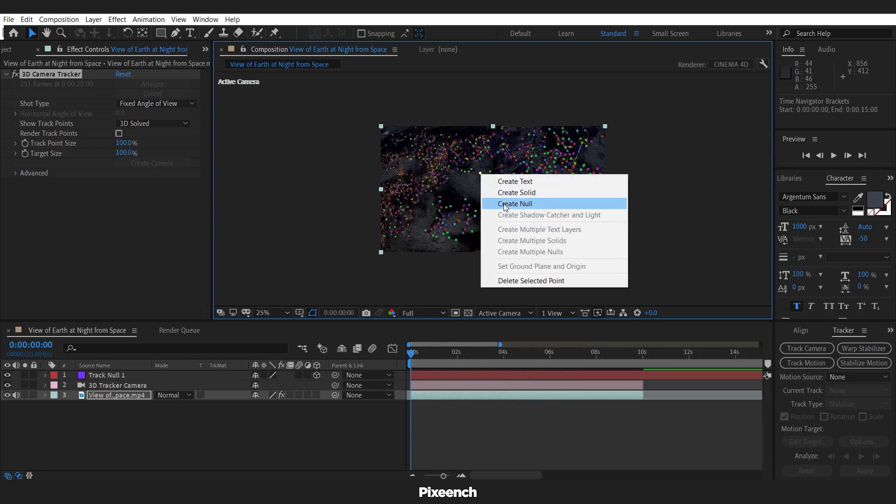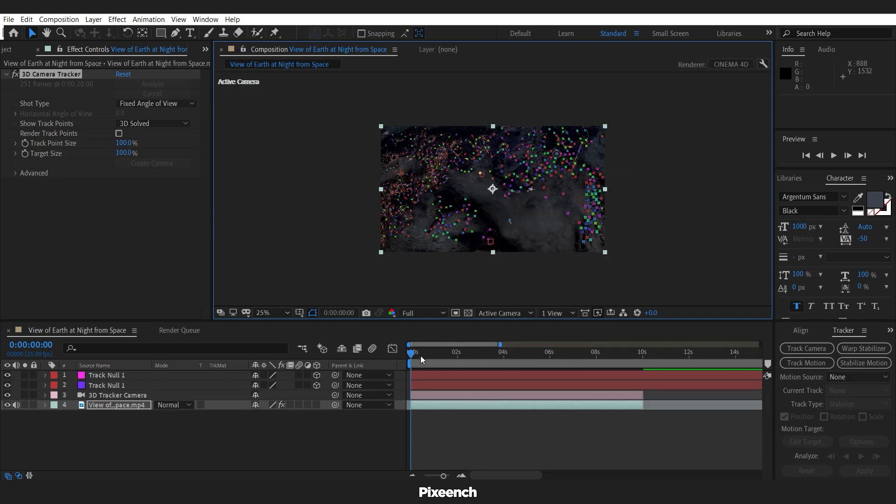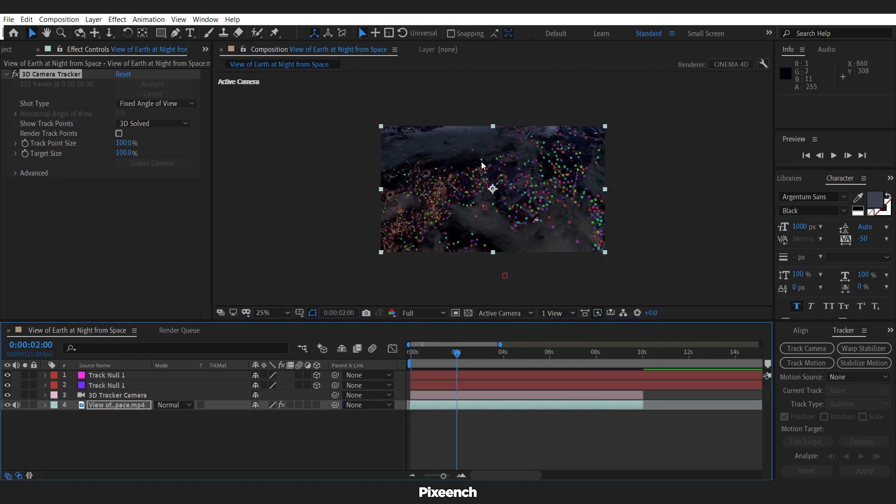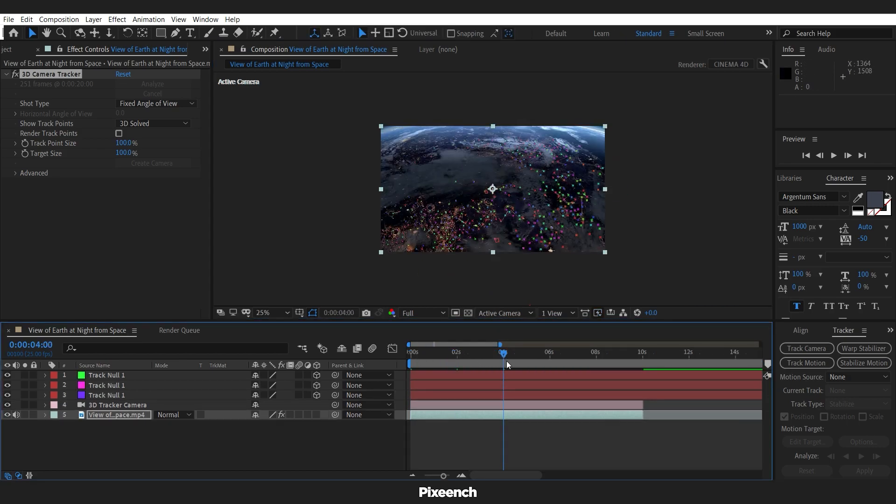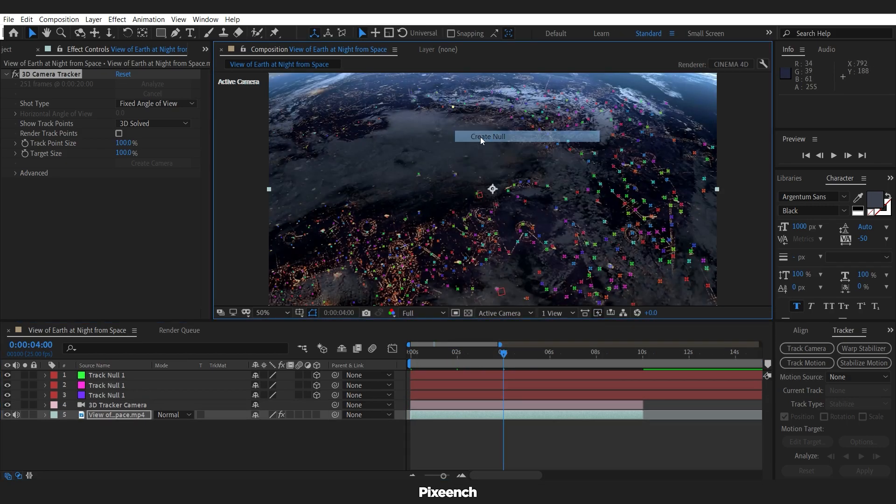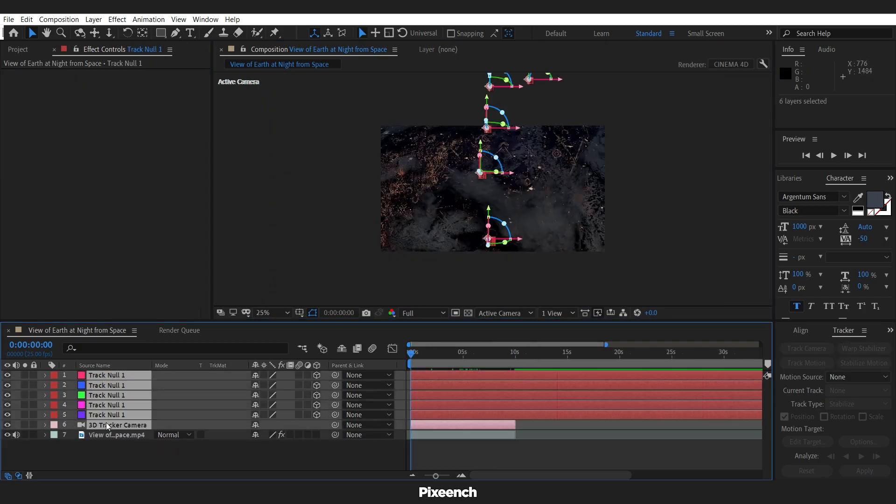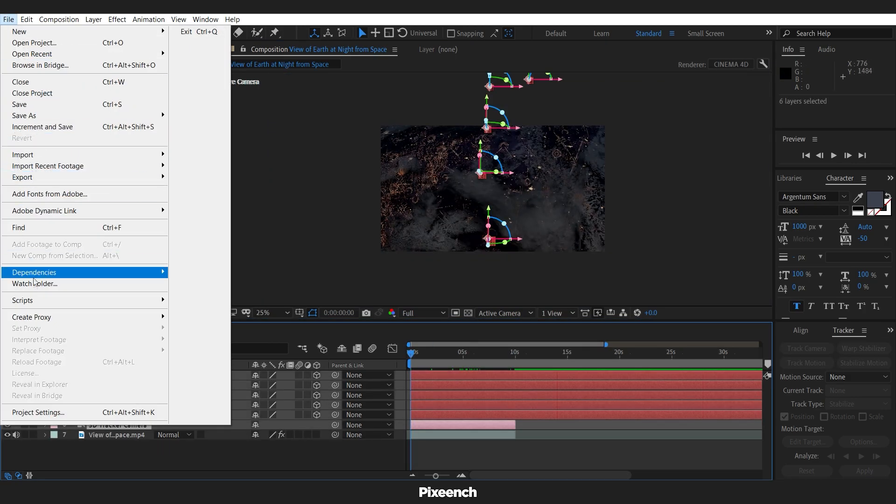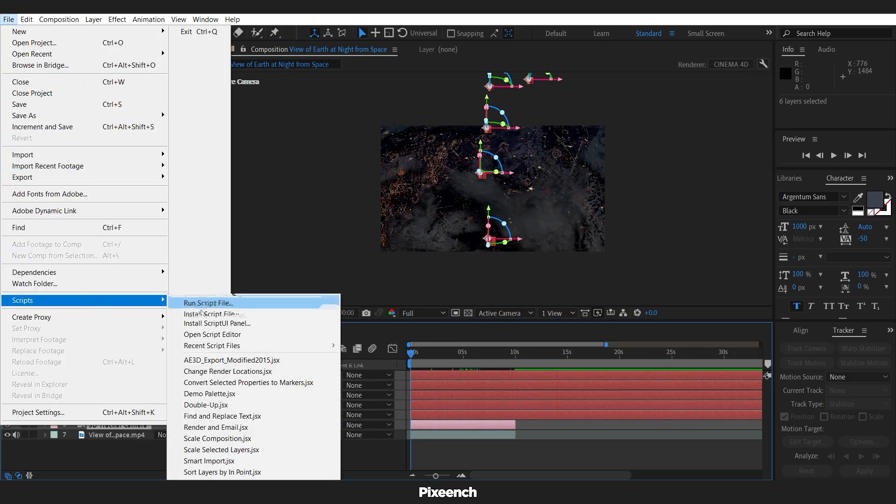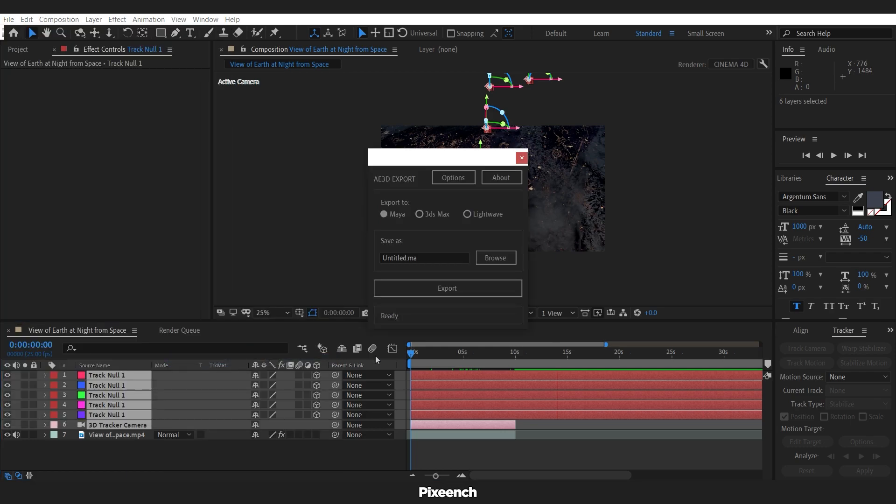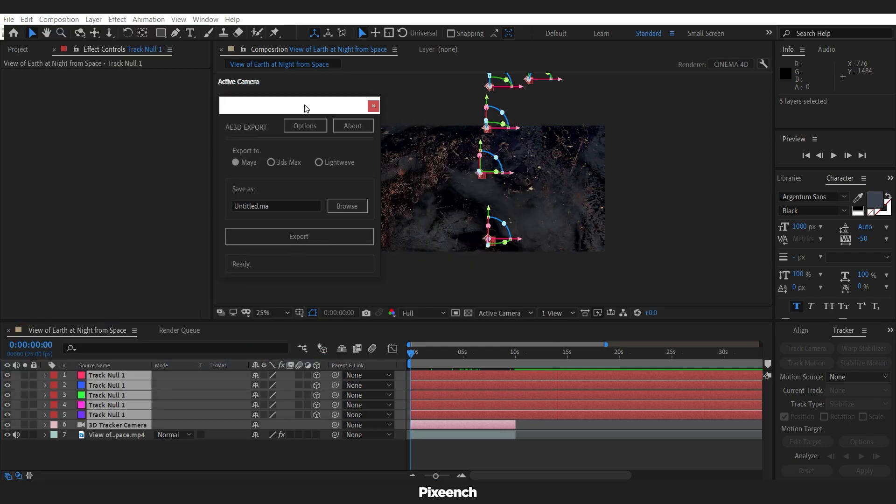Create some more nulls, it will help to understand the distance and position in Maya. Now select null and camera, then go to file, the script, then AE 3D export modified.